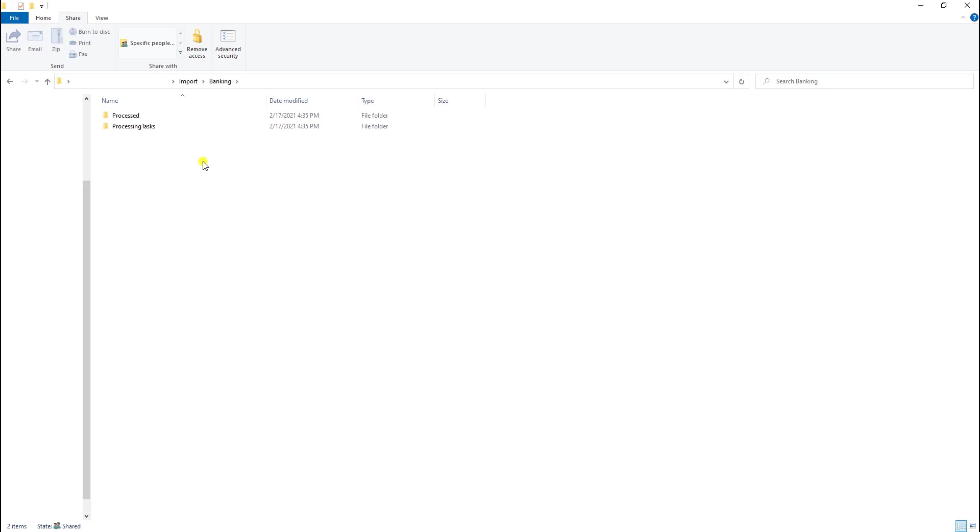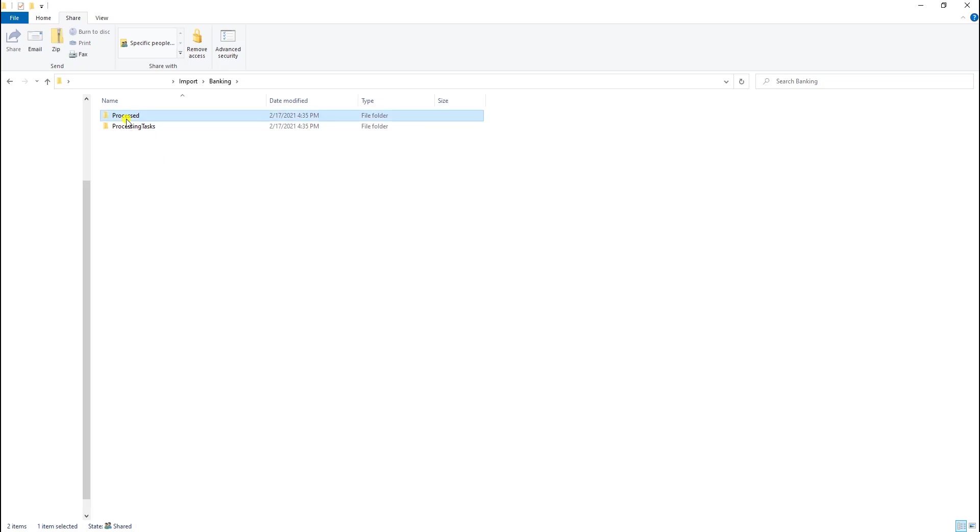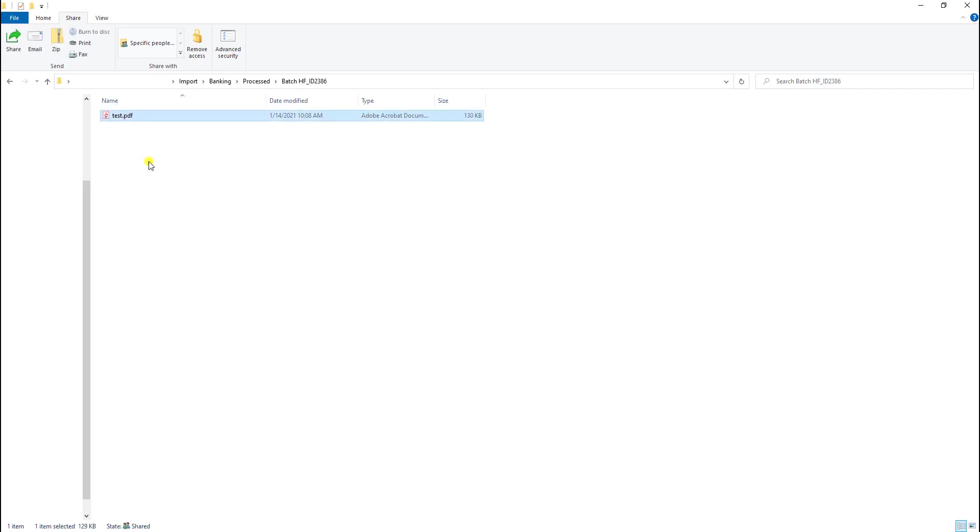So you'll actually see the software create other subfolders. So if you remember, by default, what happens is the software, if it processes an item successfully, will bring it in and it will move it to the processed folder. So I'll be able to see the batch that the software named it and the file there that was imported or files, if we selected multiples.